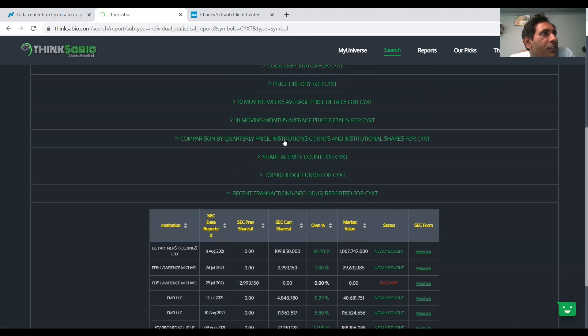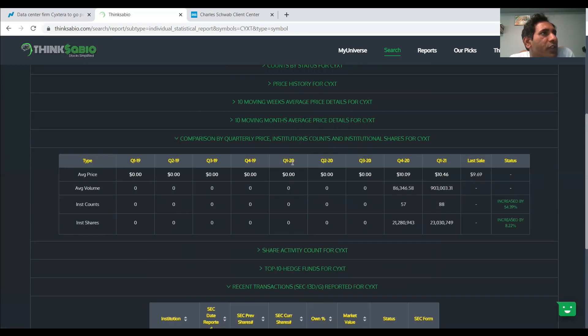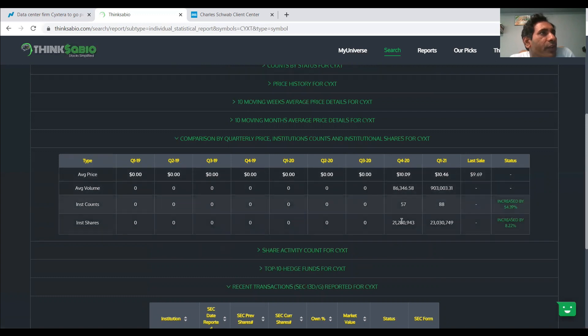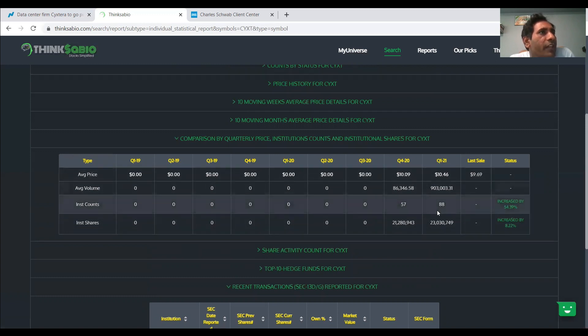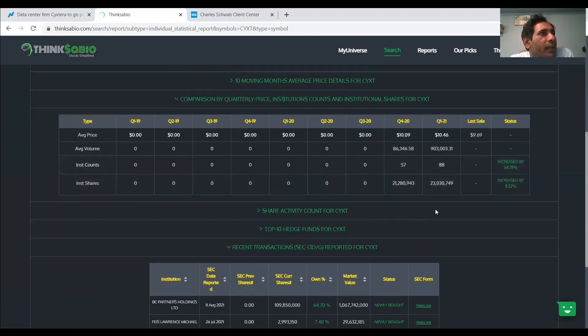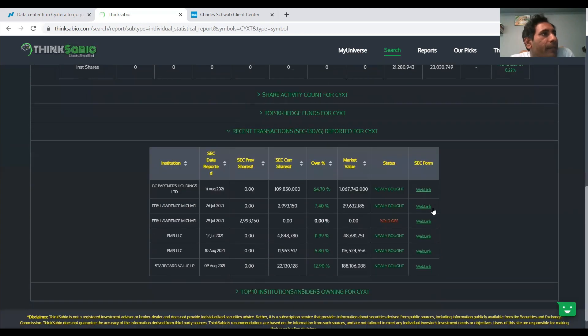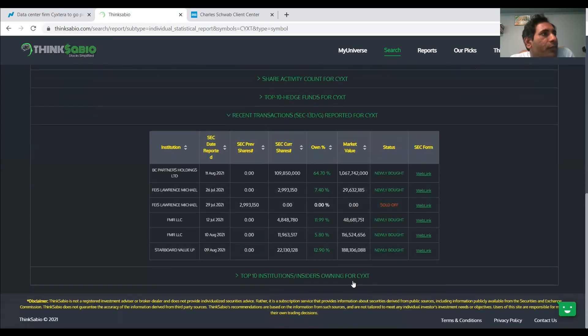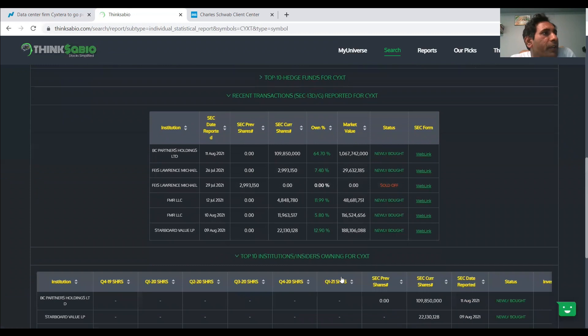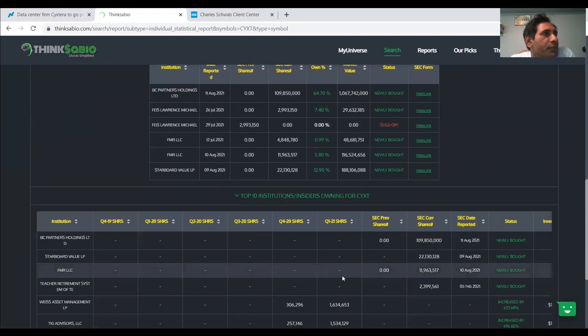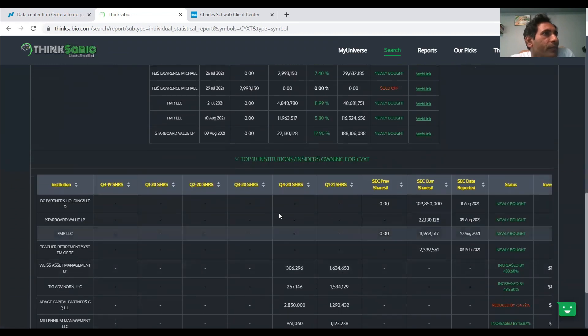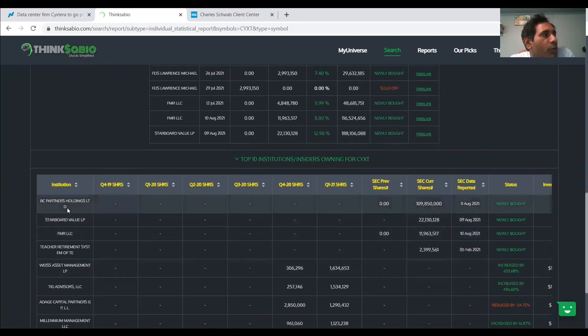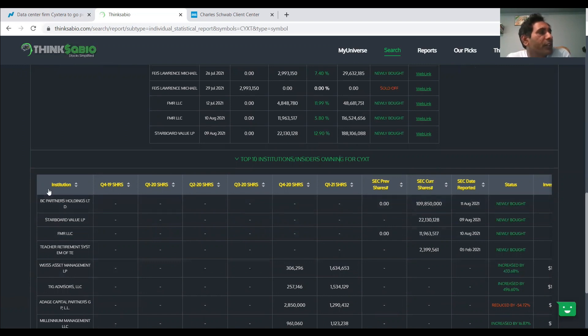So if you look at their share activity, their institution counts, on Q4 2020 we have 57 institutions on this and Q1 we have 88, which is a good number. And also, if you look at the top 10 institutions,